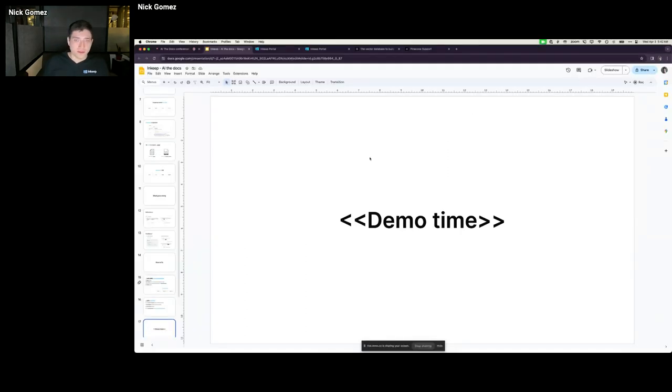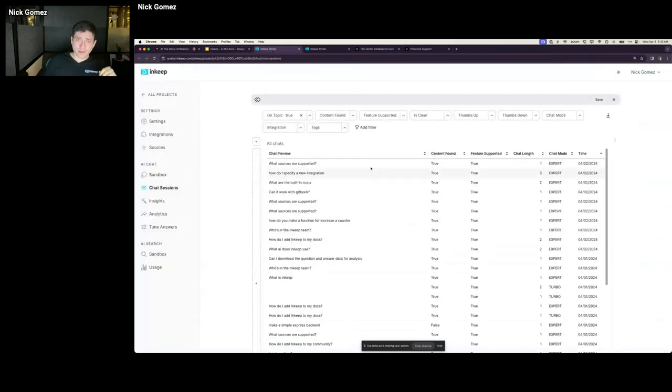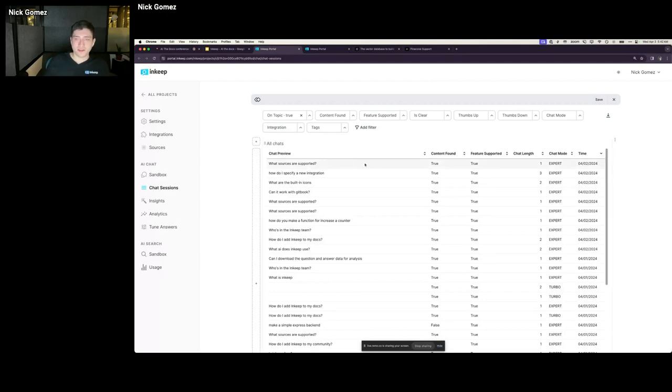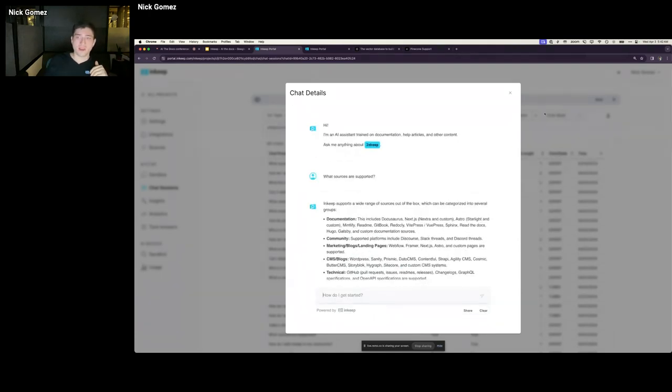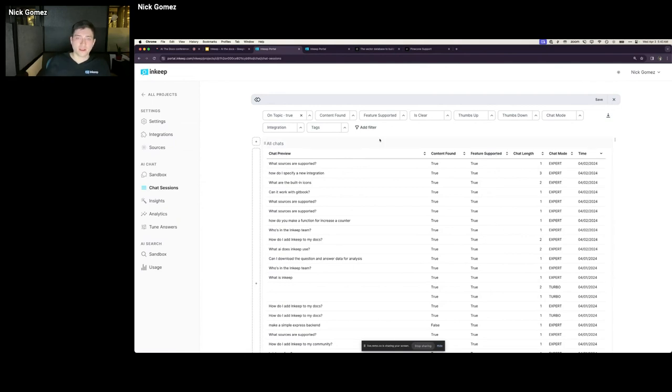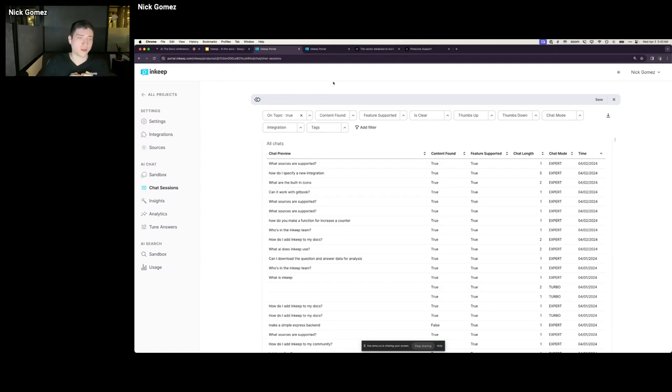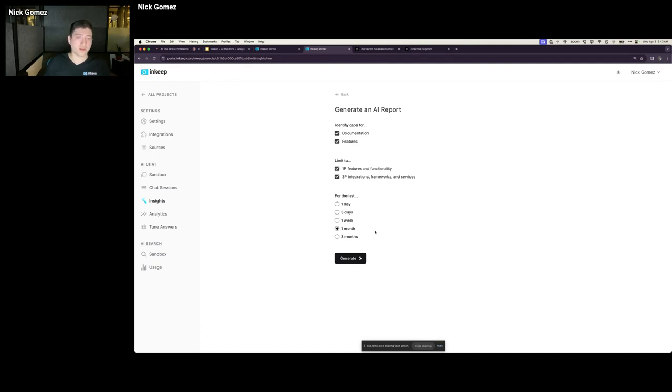I'm just going to do a quick demo here of our product just to show you what we do and how you can implement some of these things I mentioned, in particular around content improvement. So within InKeep you get a full view of all the different chat sessions that people have asked your chatbot. And you can look into these questions and look at the full conversation. You get all these nice filters for things like, did the bot find content to answer the question? Did the bot say that something was supported or not?